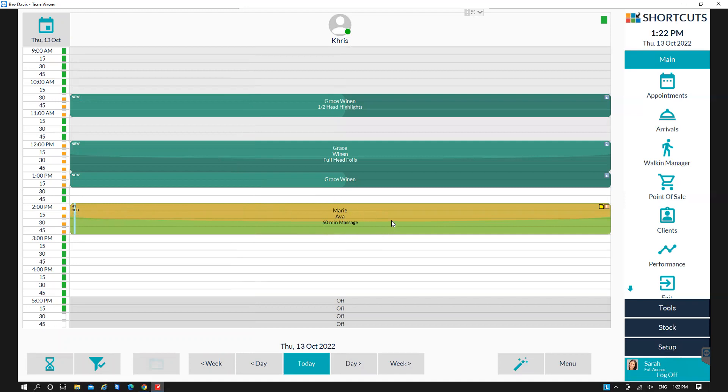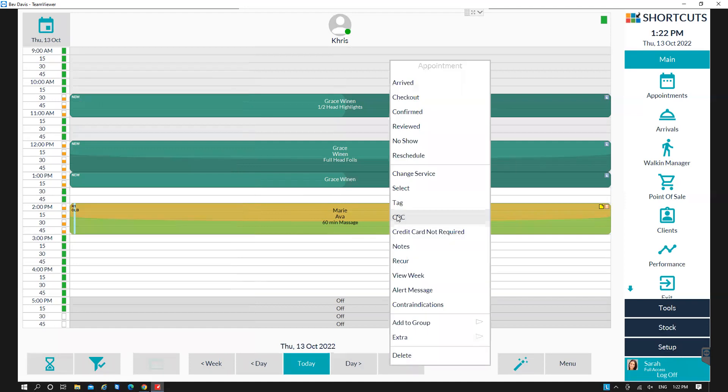To review the appointment, first check it over and then right-click and select reviewed.